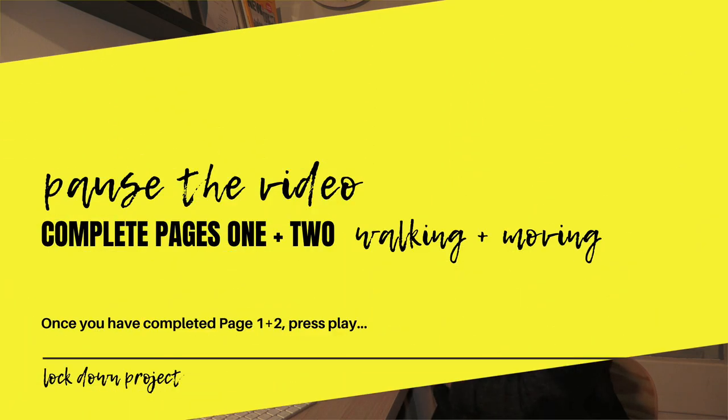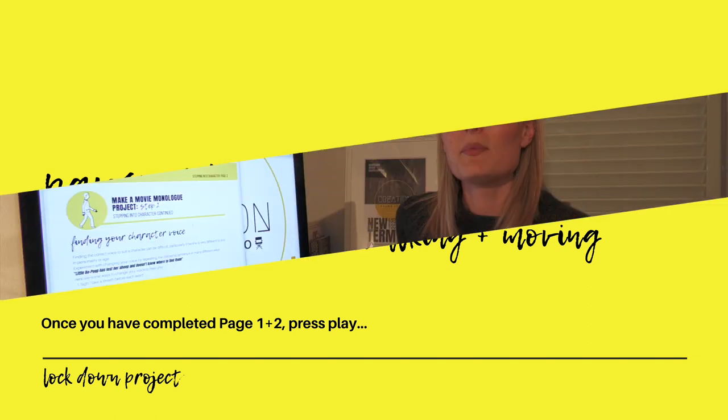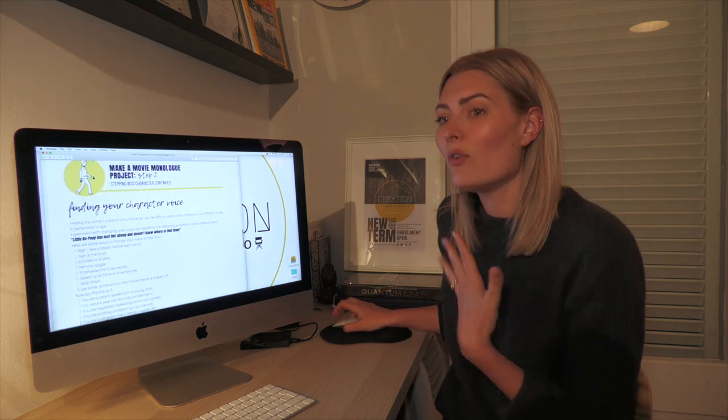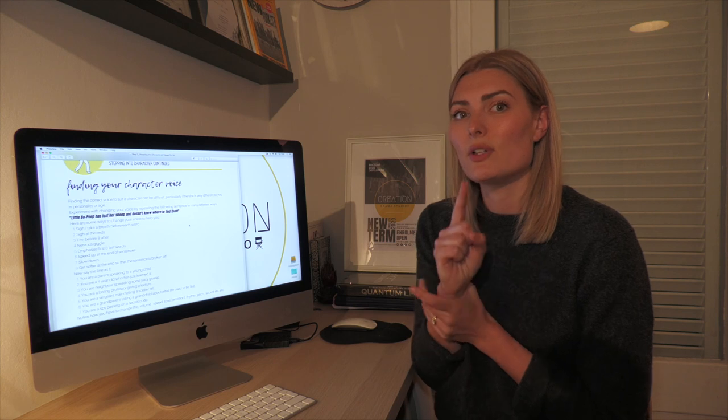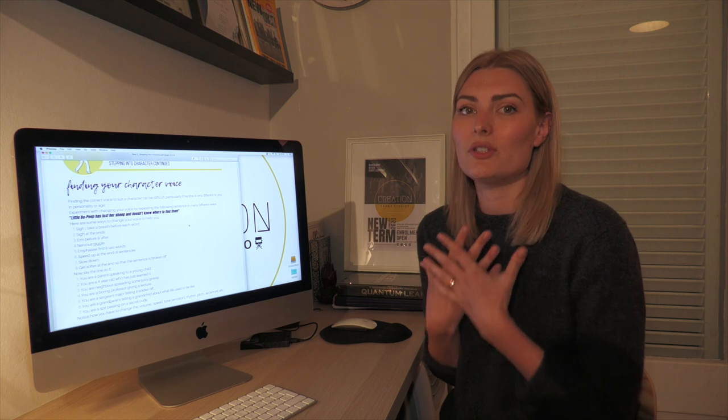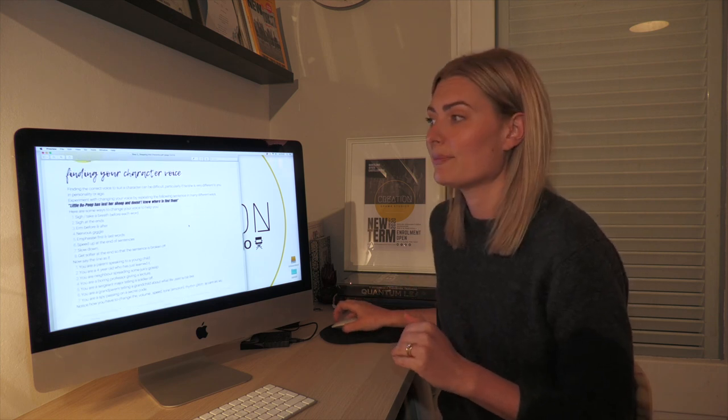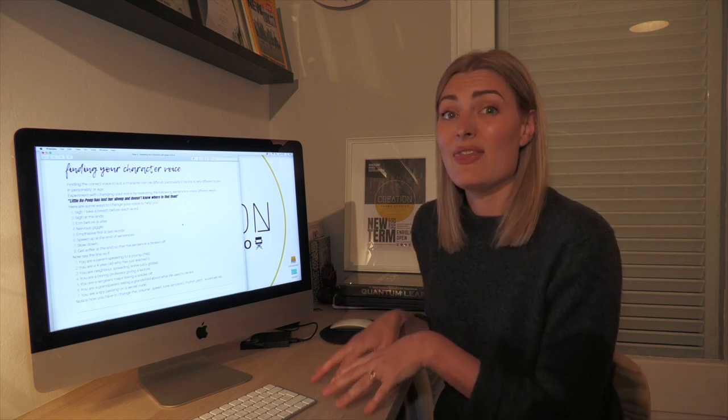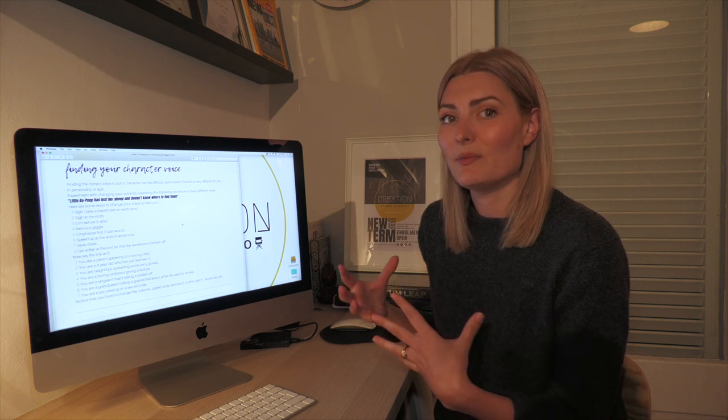Now we move on to the voice. Finding the right voice for your character can be quite difficult if you've never changed your voice before — though if you've come to our classes you'll know voice work from games like 'Greetings Your Majesty.' We have a fun exercise: a line from a nursery rhyme that you'll say over and over in different ways to find what suits your character. The line is: 'Little Bo Peep has lost her sheep and doesn't know where to find them.'